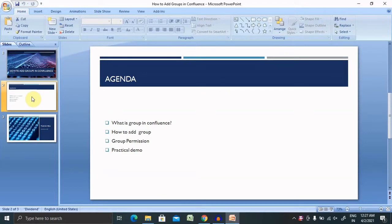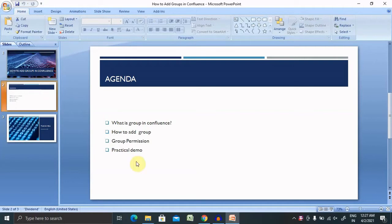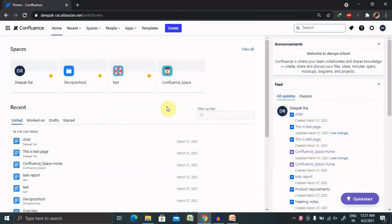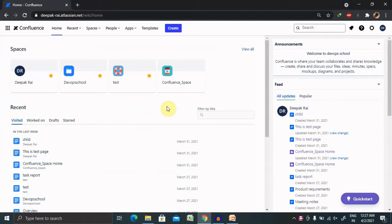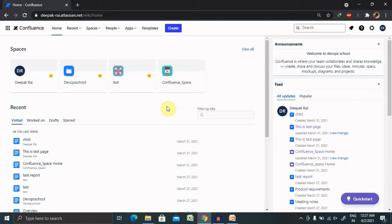First of all, what is a group in Confluence? A group is nothing but a group of users who are performing actions for a different domain. For example, if I want to include the HR team, I will create an HR team group for those team members.